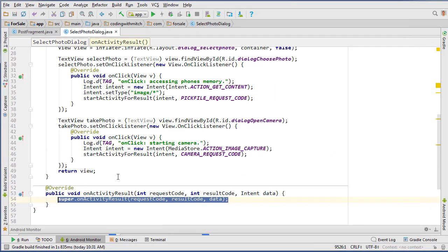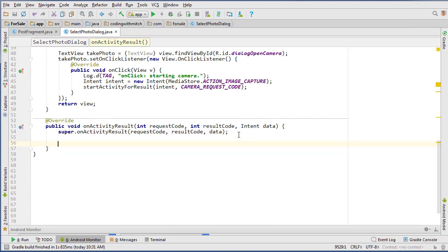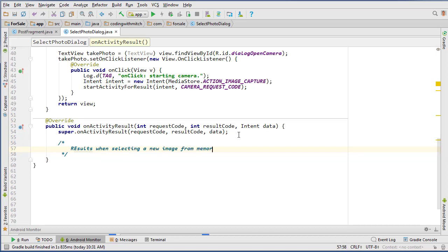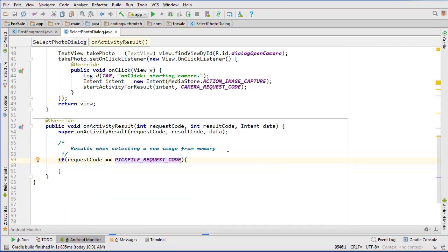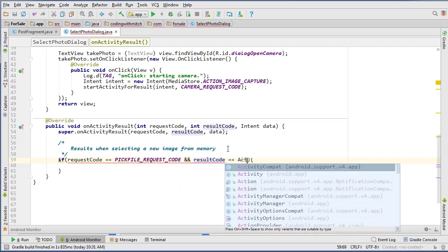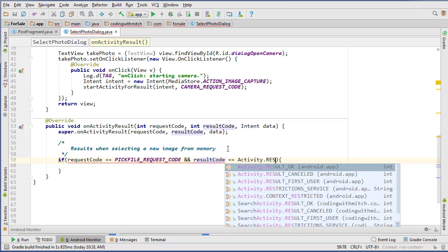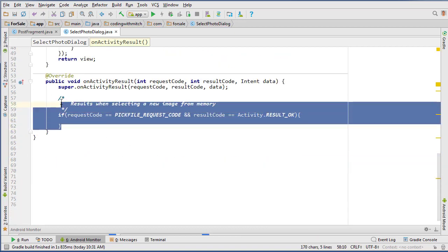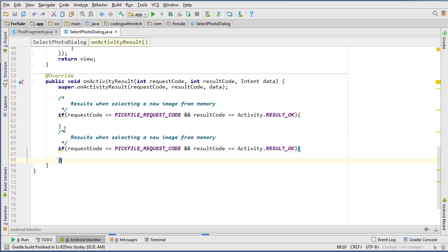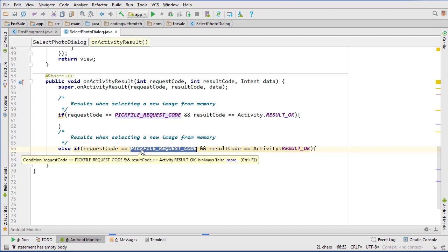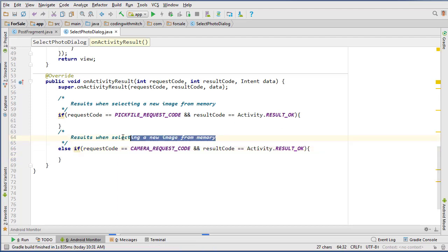Let's insert the onActivityResult method and handle both cases. We'll catch the pick file request code and the camera request code defined above. The first case is: if requestCode equals PICK_FILE_REQUEST_CODE and resultCode equals Activity.RESULT_OK, that handles selecting an image from memory. The second case with else if handles the CAMERA_REQUEST_CODE — if it's OK, that's for taking a new photo with the camera.